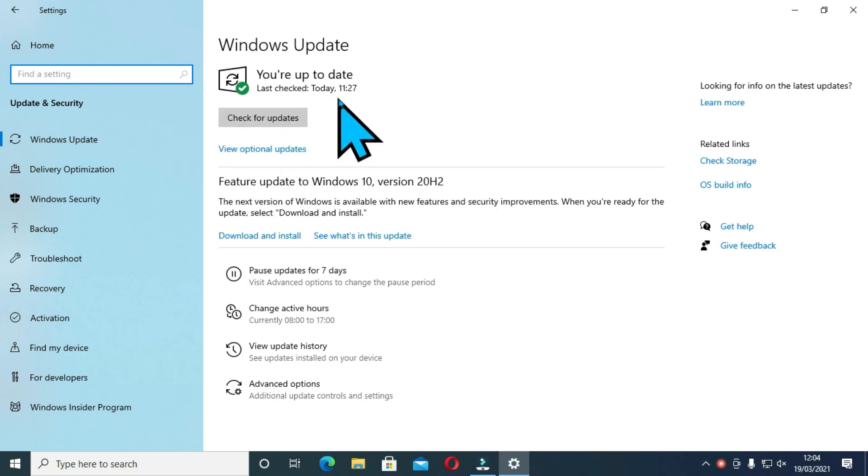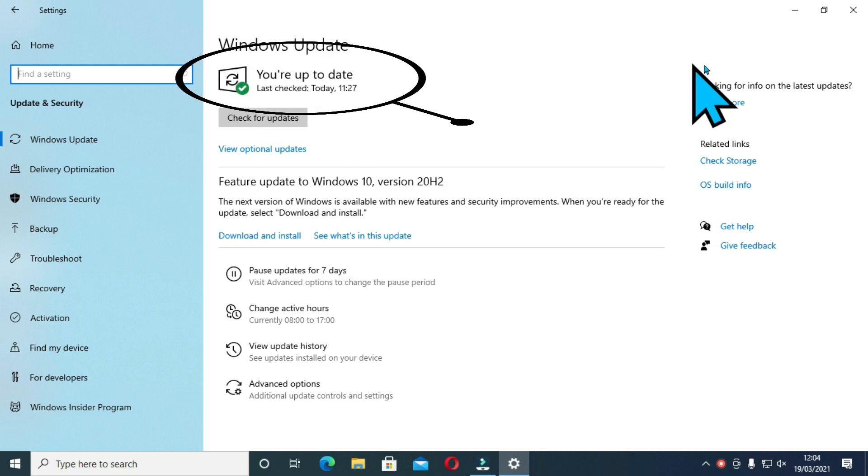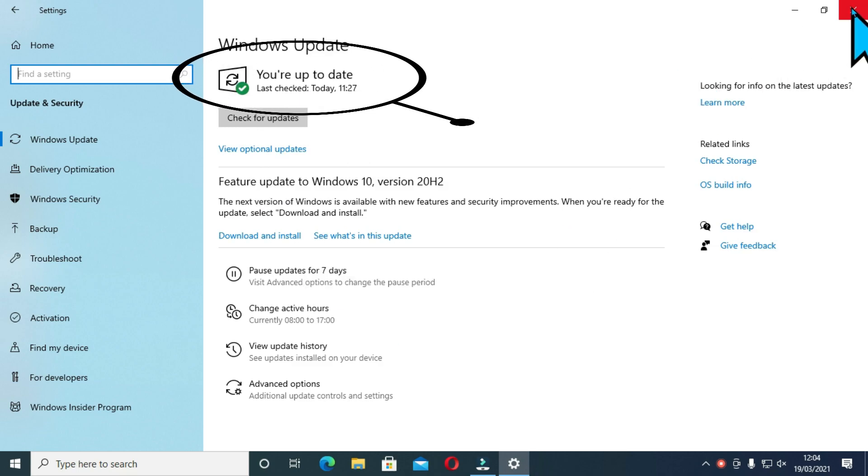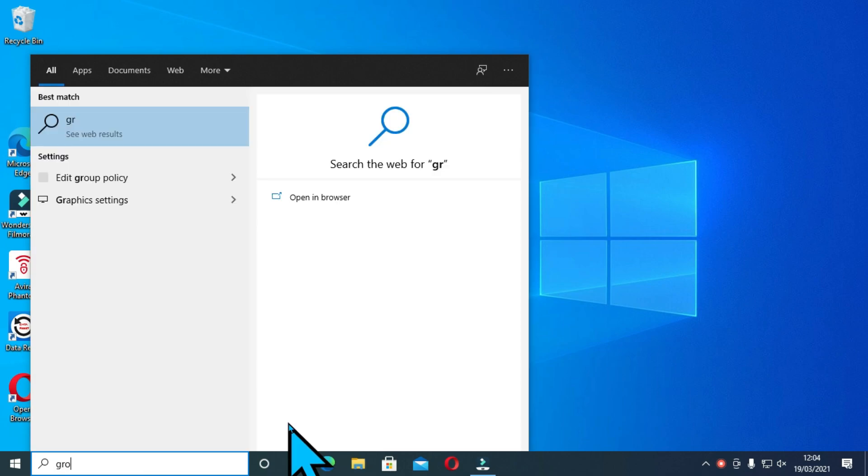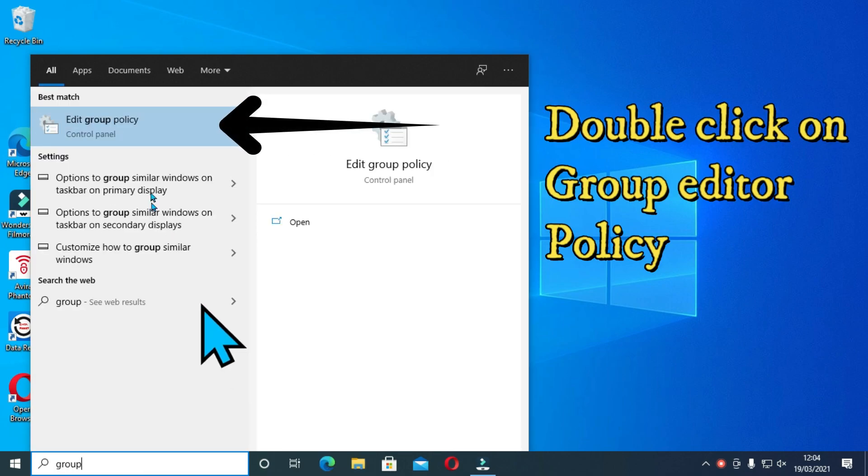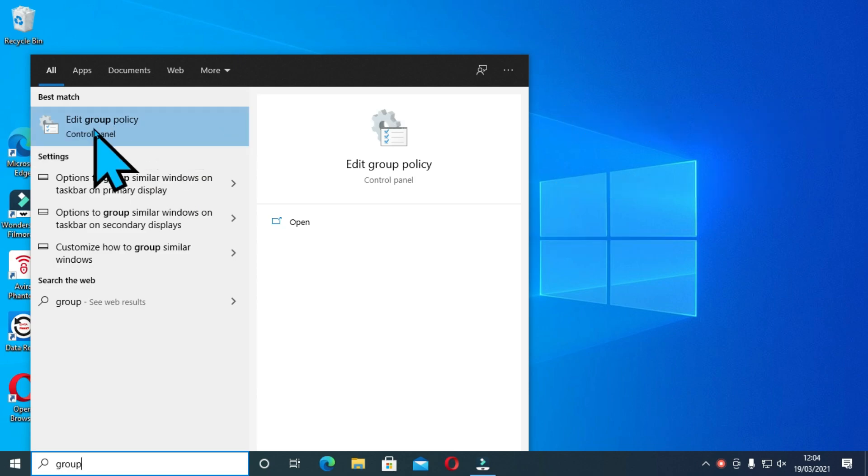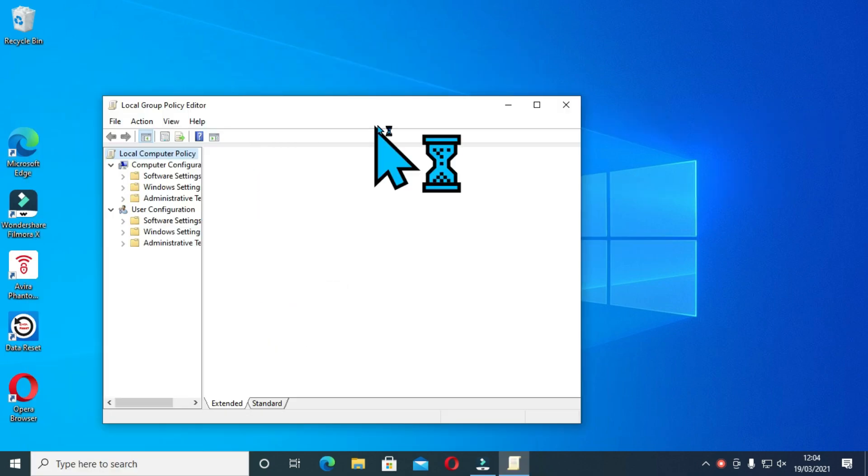You can see before we start on the update, it shows that you are up to date and it shows the date today and the time that I did the recording and therefore this is the latest and most efficient methods to use. For the first method, click on the search tab and type group.